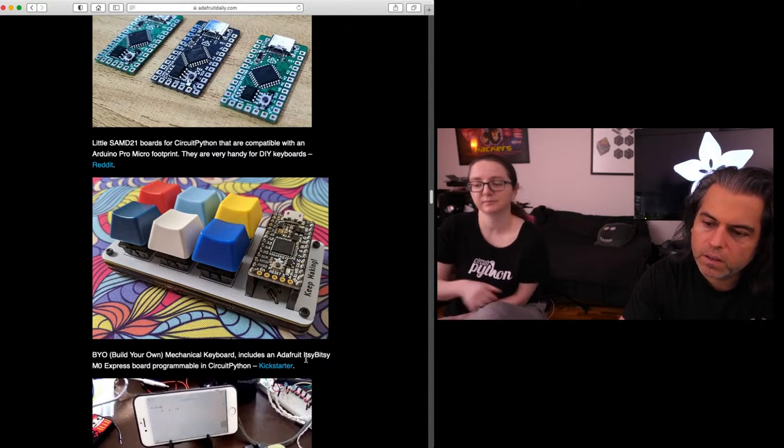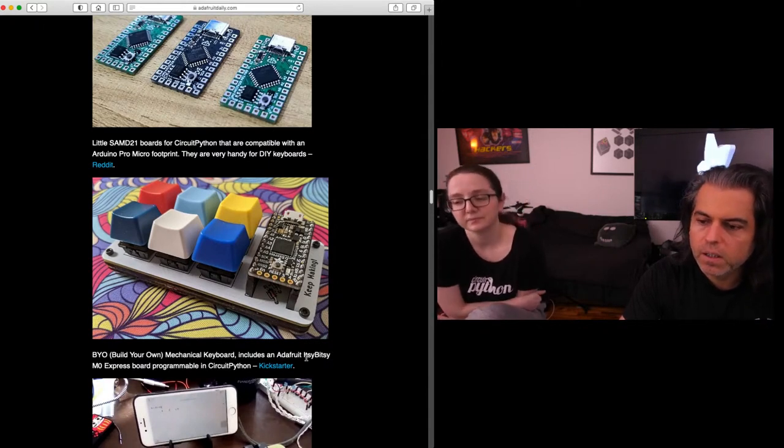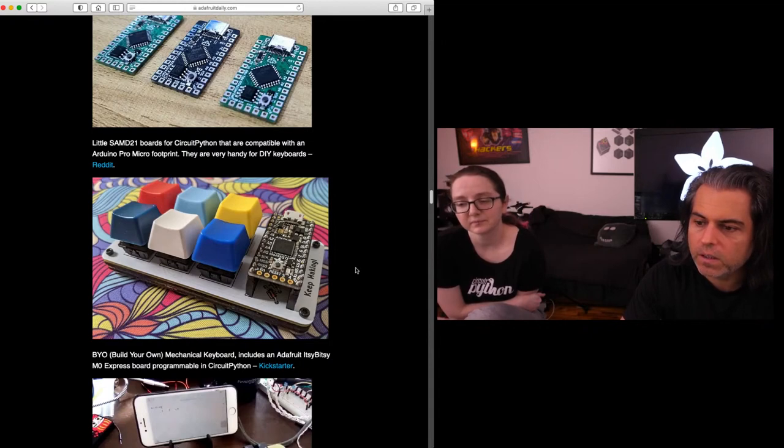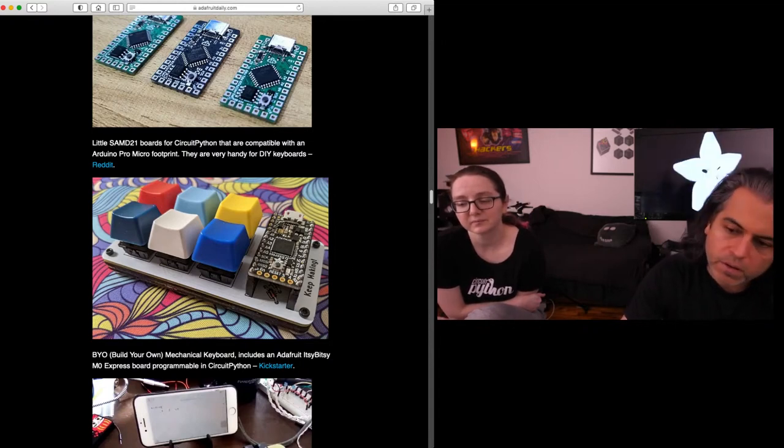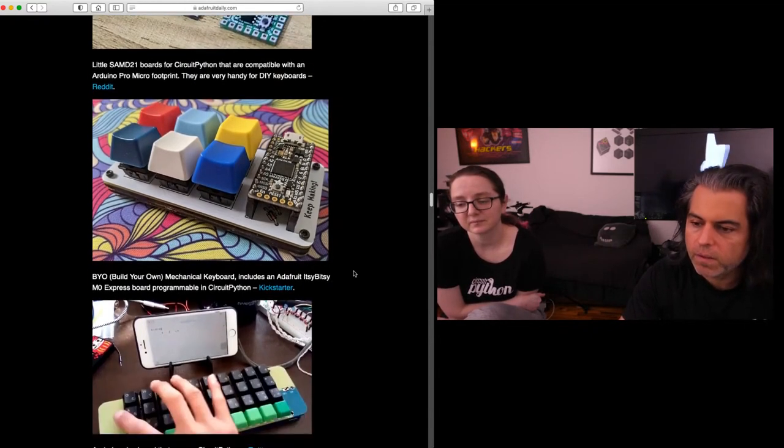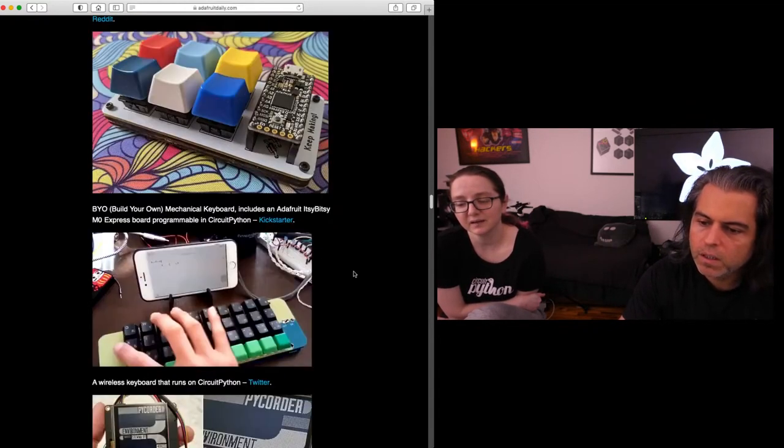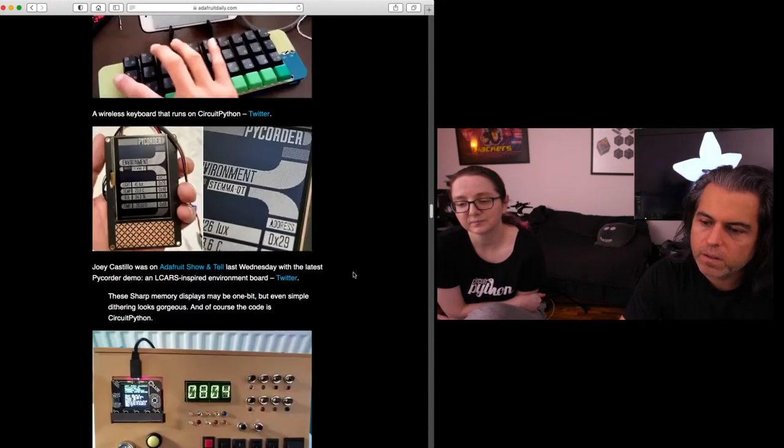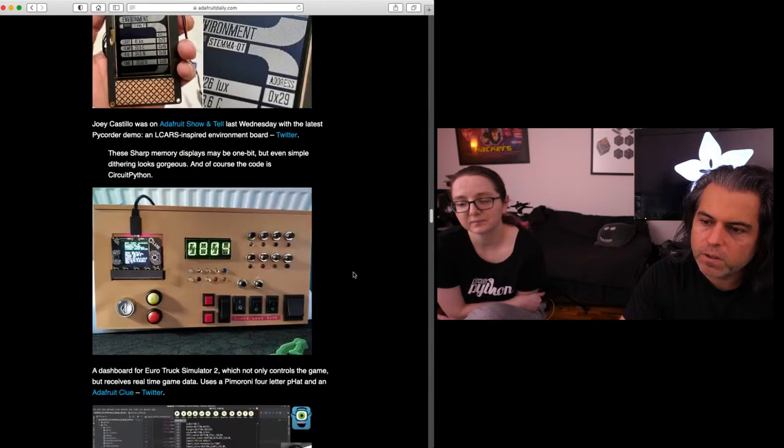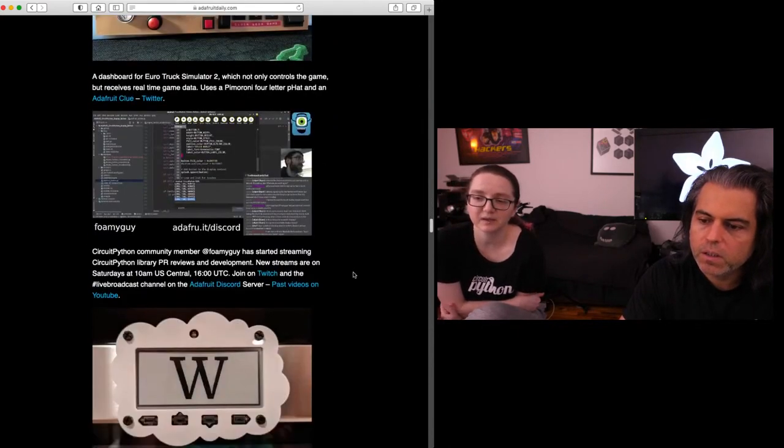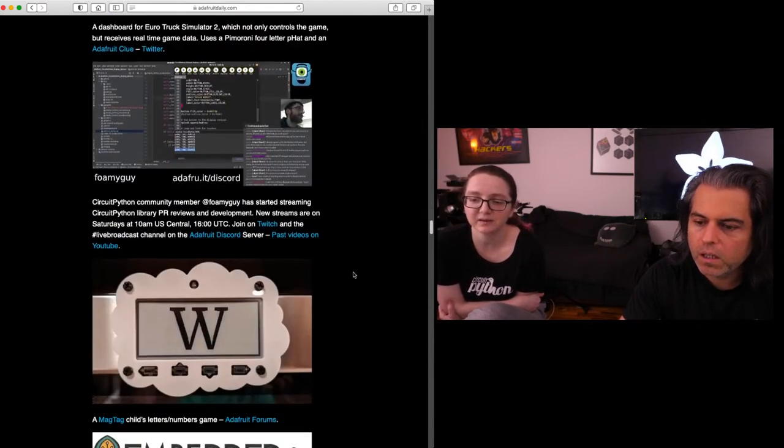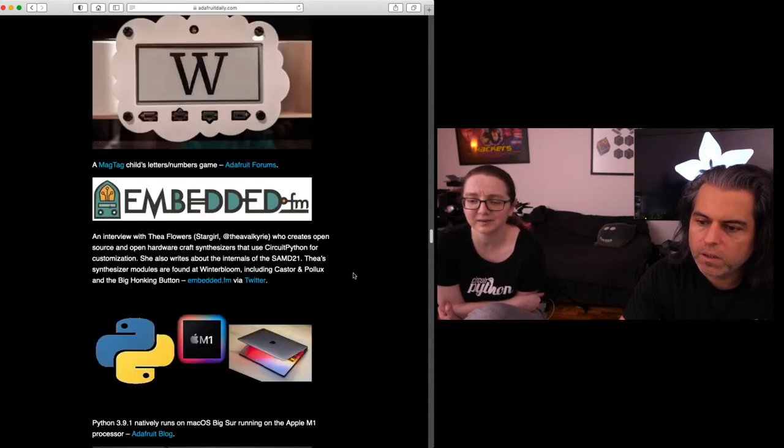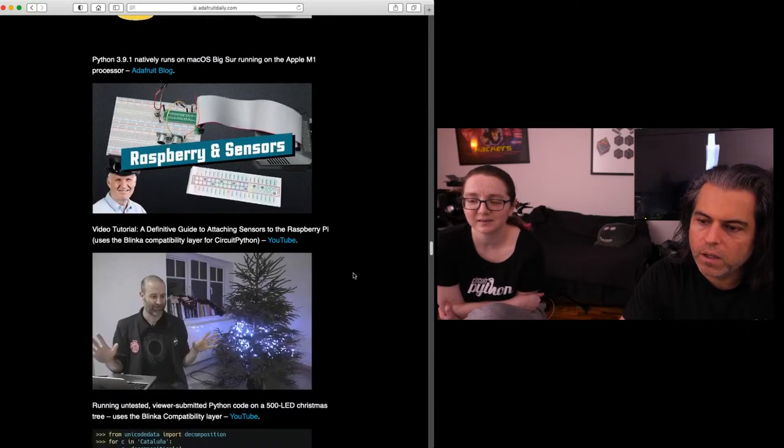Yeah, that includes Itsy Bitsy. This is a Kickstarter that already... the person was on our Kickstarter, and they already got funded. Yay. Here's a wireless keyboard that runs CircuitPython. Here's Joey's project with the tricorder. Yeah, I saw that last week.